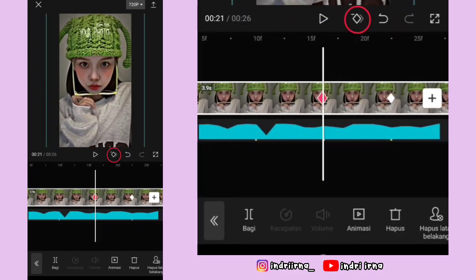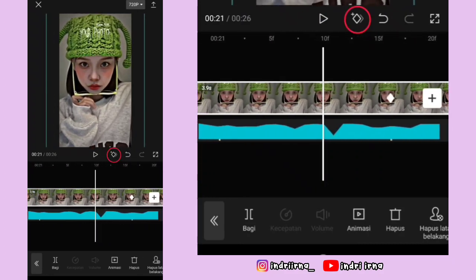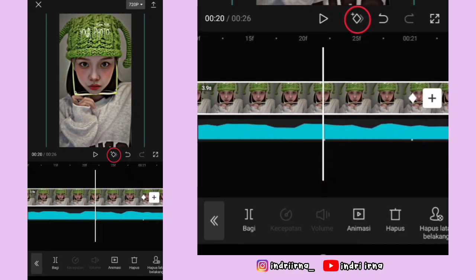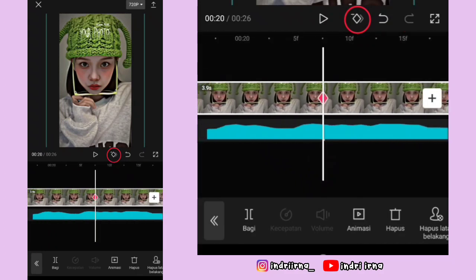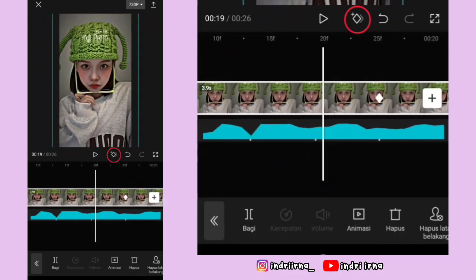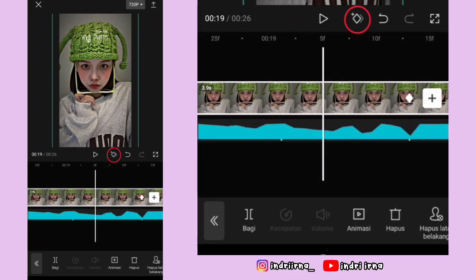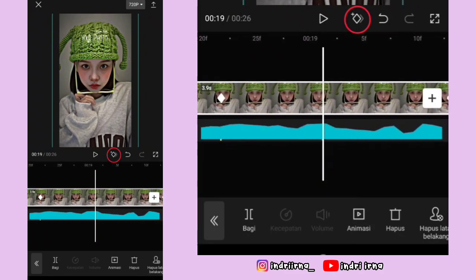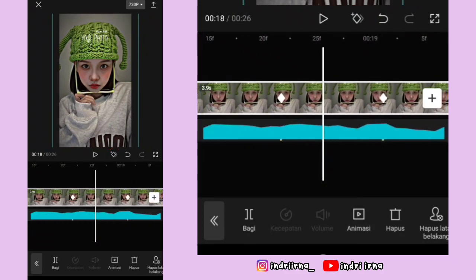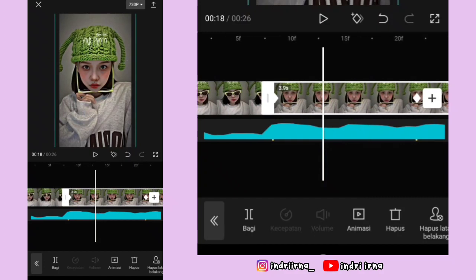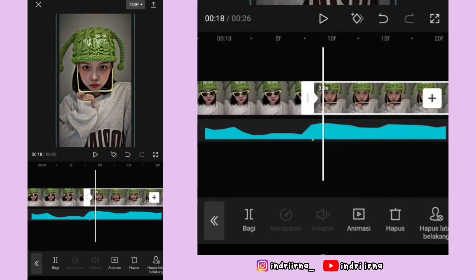Sekarang kalian tinggal kasih keyframe tetap di setiap titik bit yang belum ada keyframe-nya. Keyframe tetap itu cuma dikasih keyframe aja, fotonya nggak di apa-apain. Sekarang aku jelasin cara buat jedak-jeduknya — kalian bisa ke di antara titik bit ke satu dan kedua.